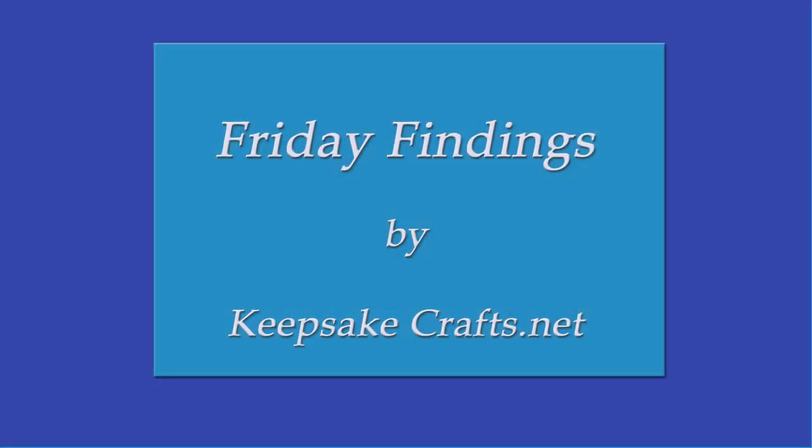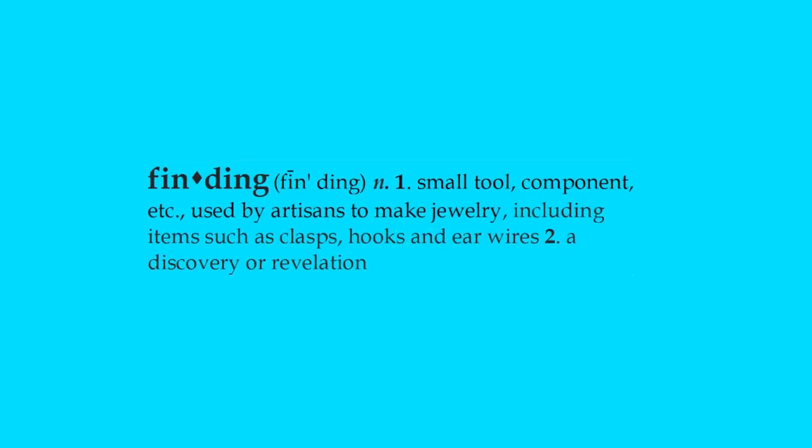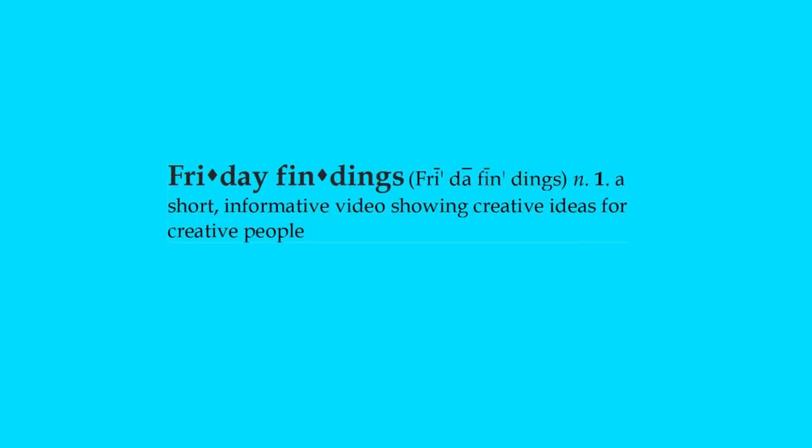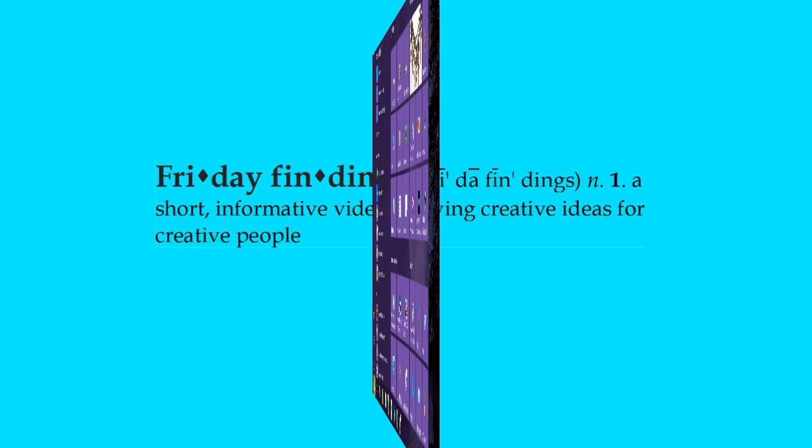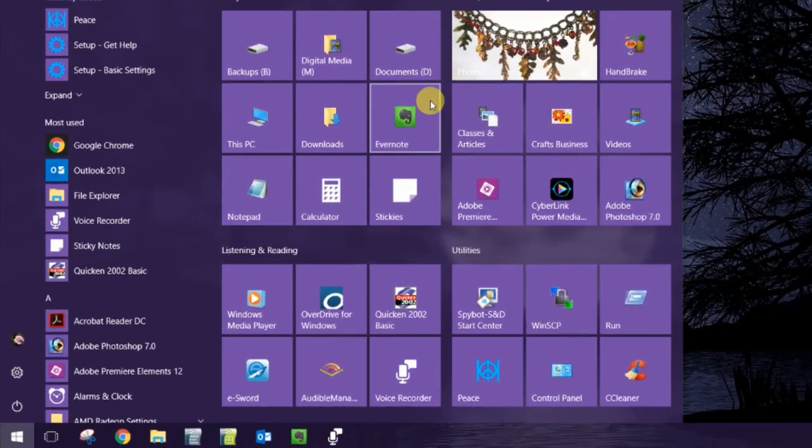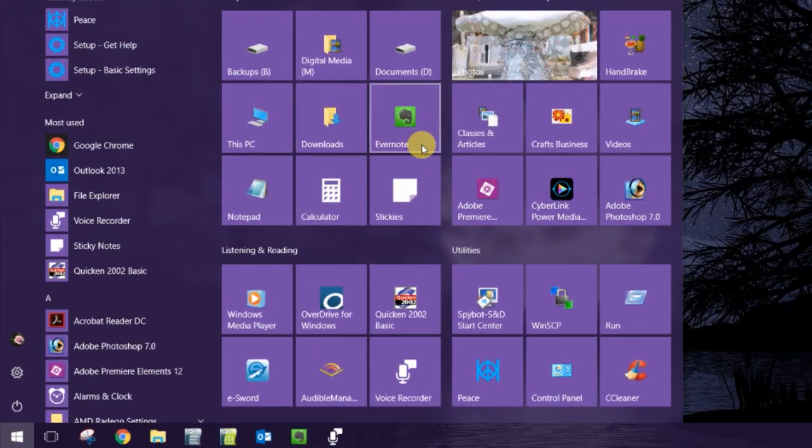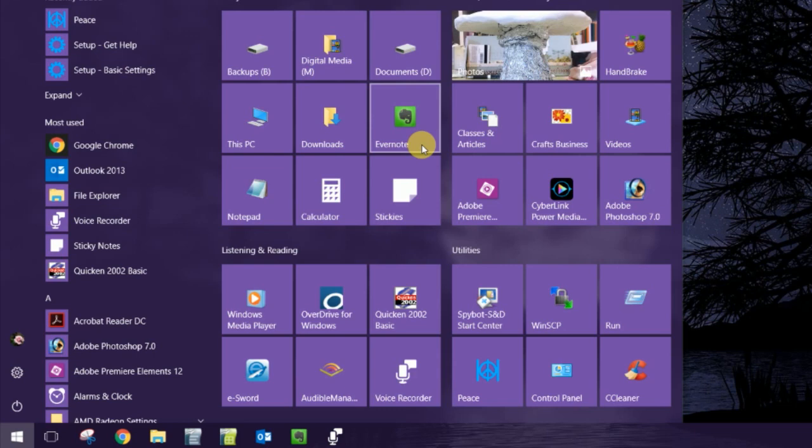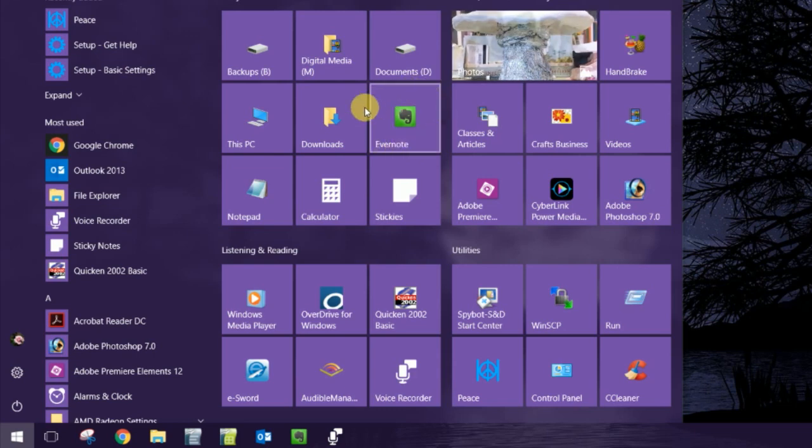Hi there, Sandy here. Welcome to another Friday Findings video at KeepsakeCrafts.net. So the cool thing about Evernote is that its symbol is an elephant. You know, as in elephants never forget.